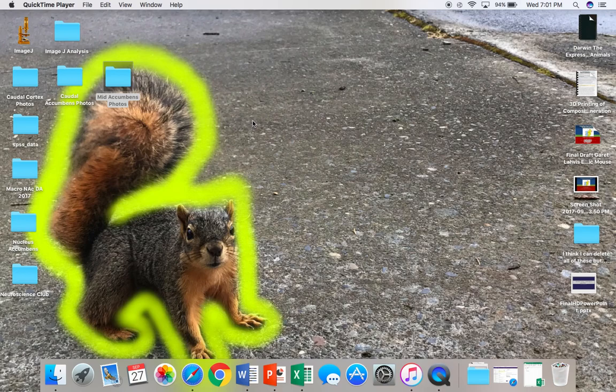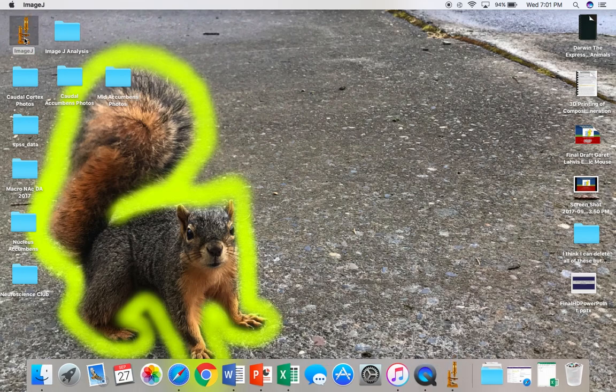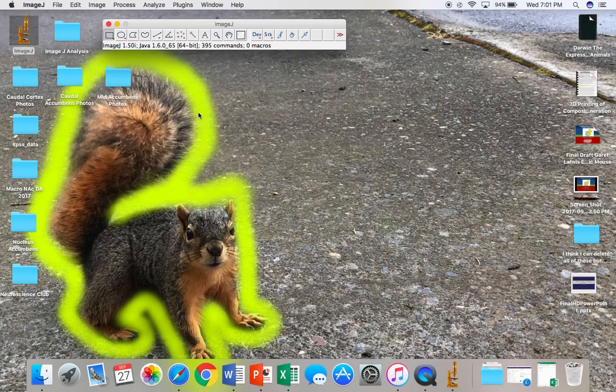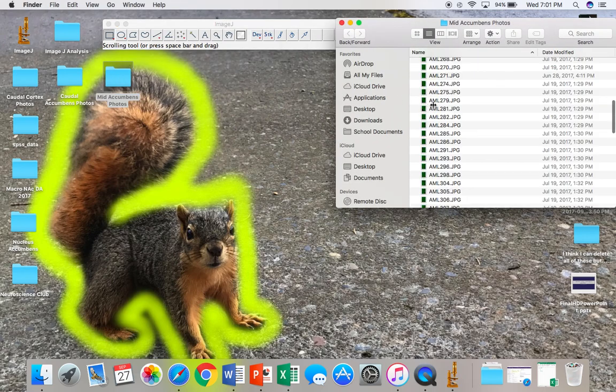To begin, you're going to want to open the program ImageJ. Next, you'll want to drag the photo that you wish to analyze into the program.